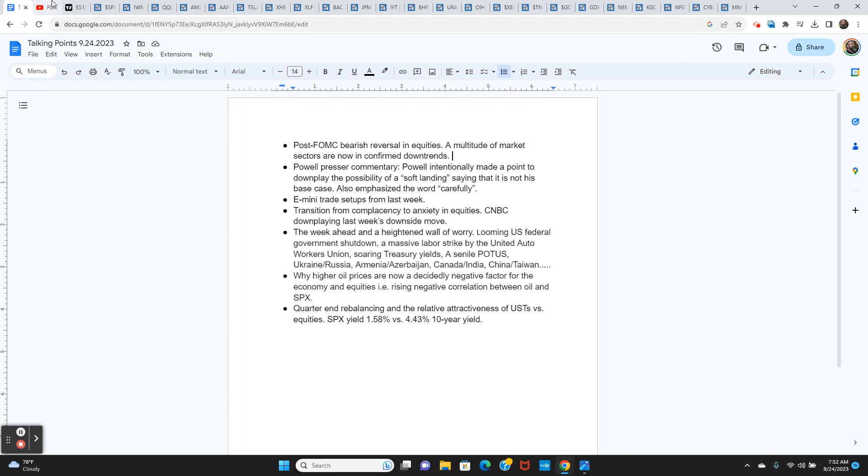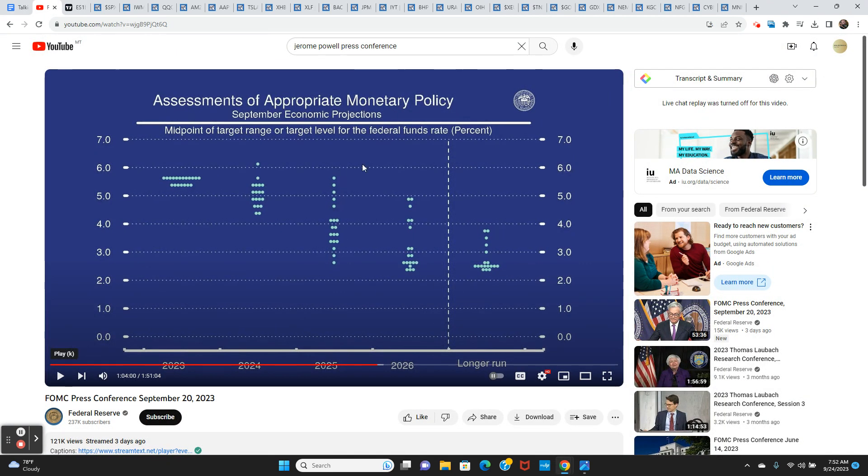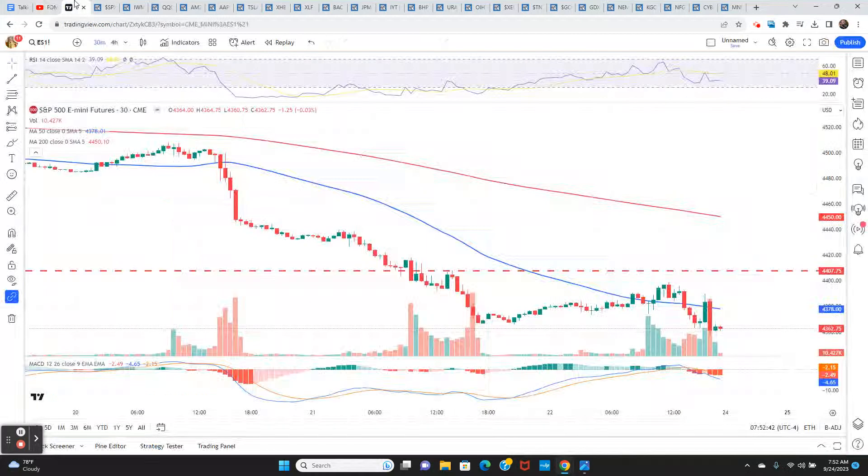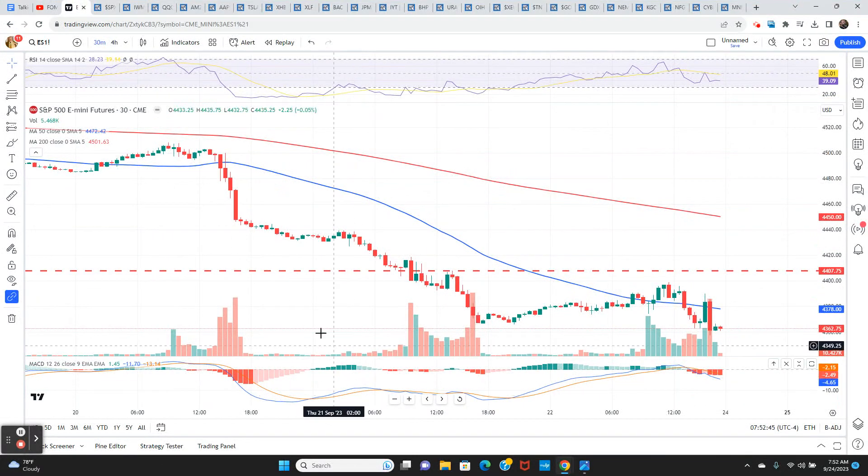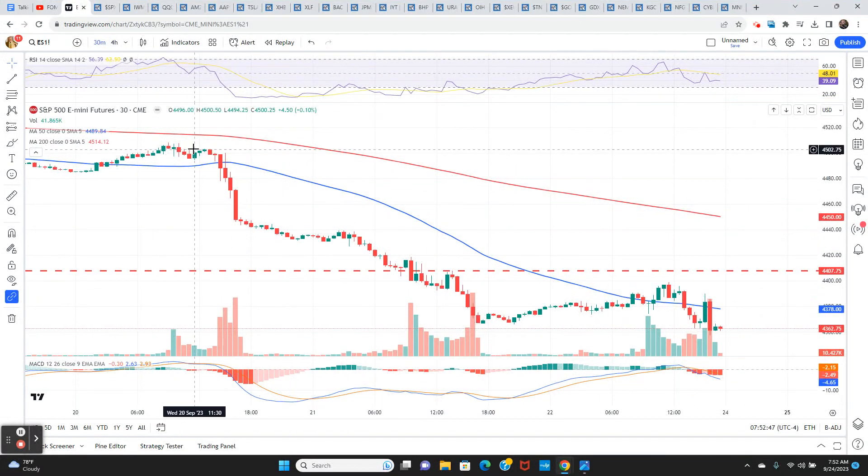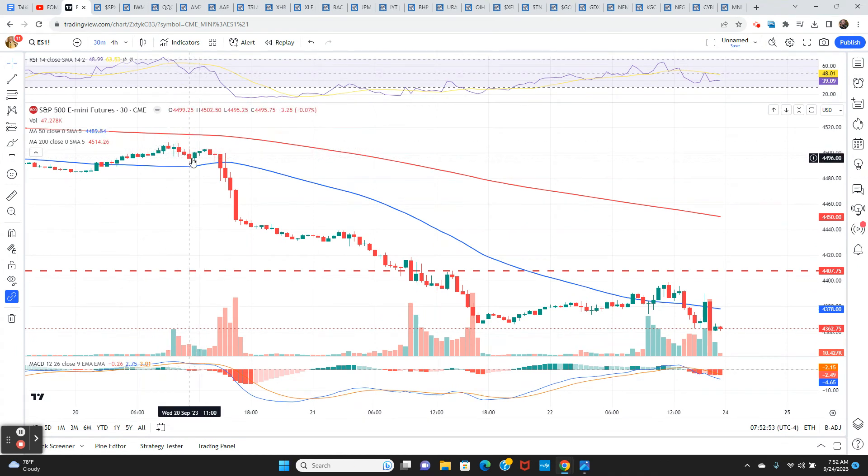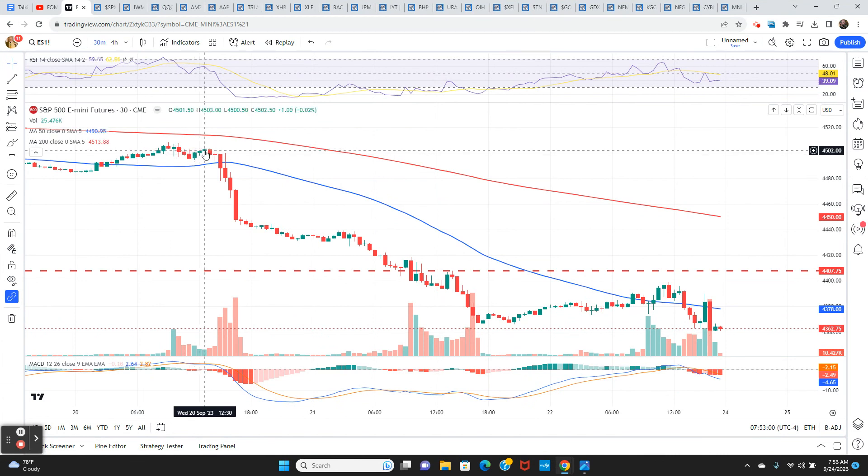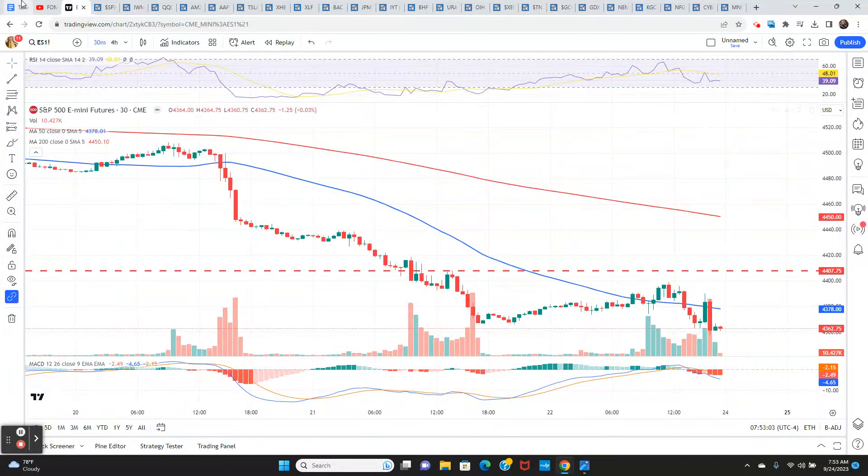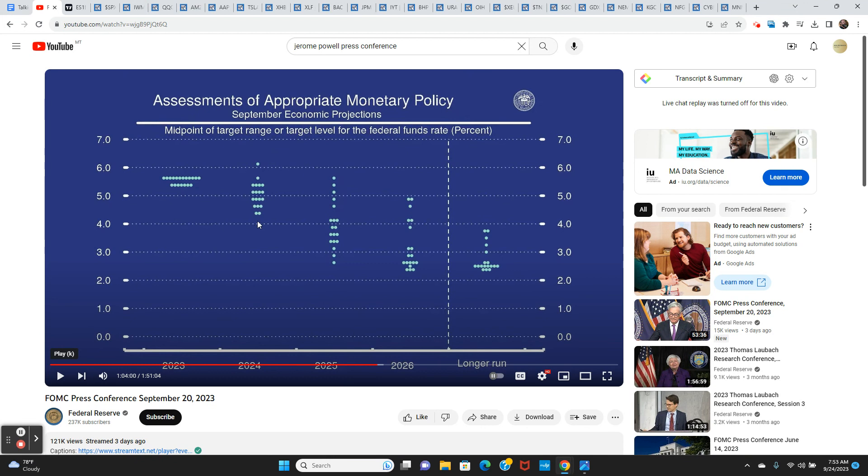So the Powell presser. So what really happened there on Wednesday? I think we can go back to Wednesday morning, Wednesday afternoon. We were up here, 4500 on the S&P. We closed at 4362 on Friday. Wednesday at noon, right before the presser, we're at 4503. So what happened?